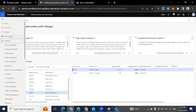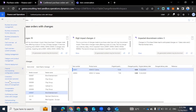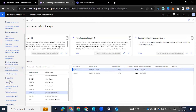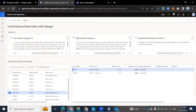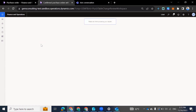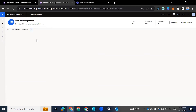Under the feature management, we go to workspaces, then feature management. Then we look for 'Confirm Purchase Orders with Changes' and we can enable that.